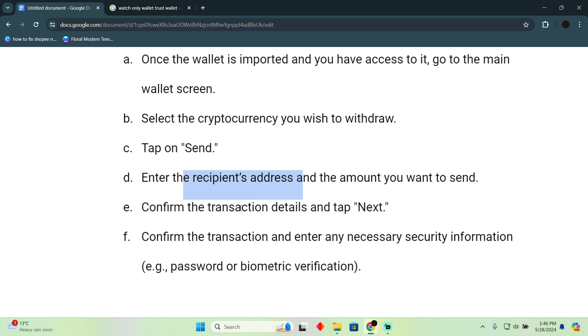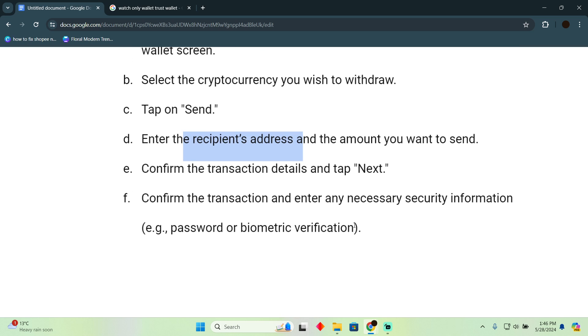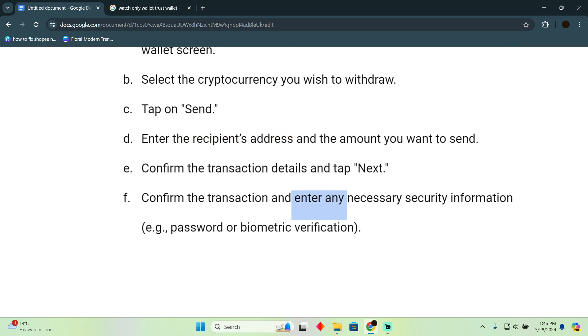Confirm the transaction details and tap 'Next.' Confirm the transaction again and enter any necessary security information (e.g., password or biometric verification). That's how you can do it. Hope you find this video helpful.